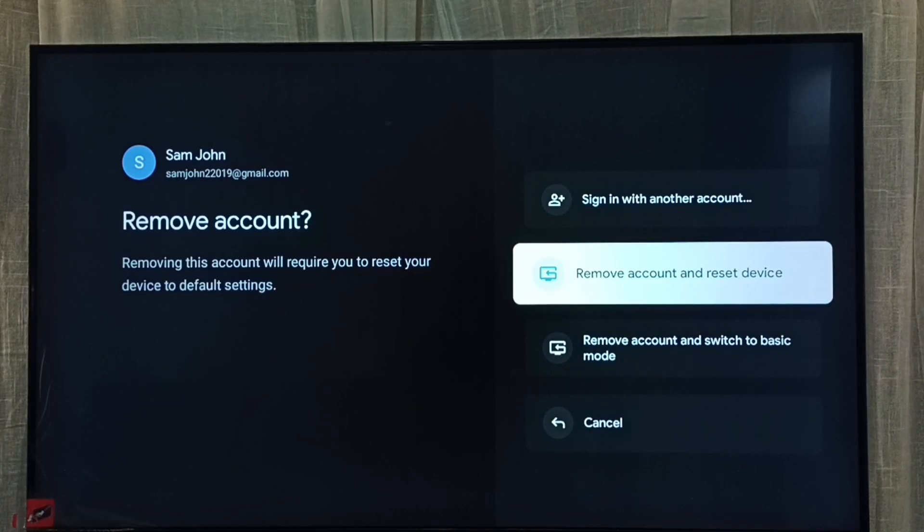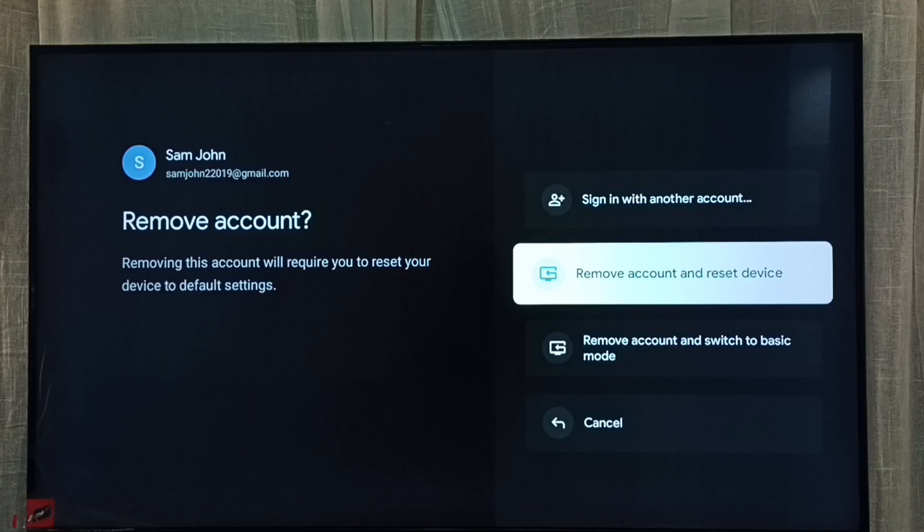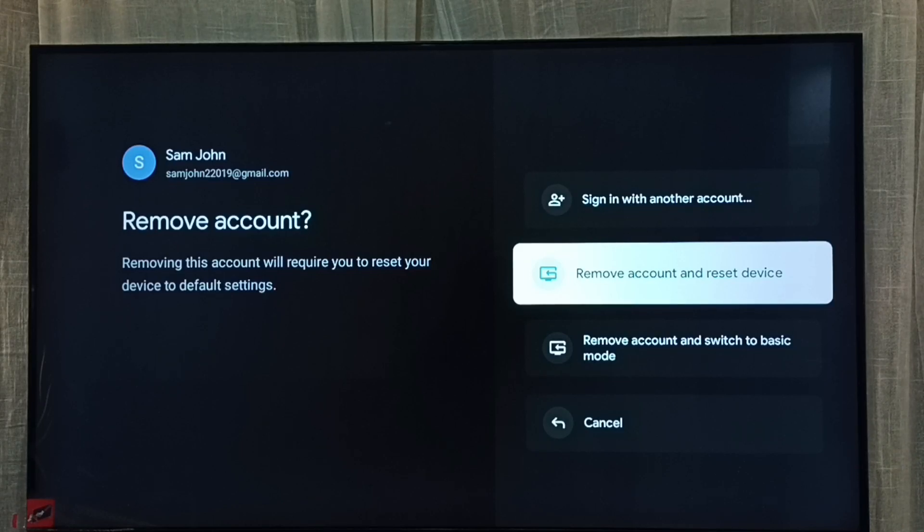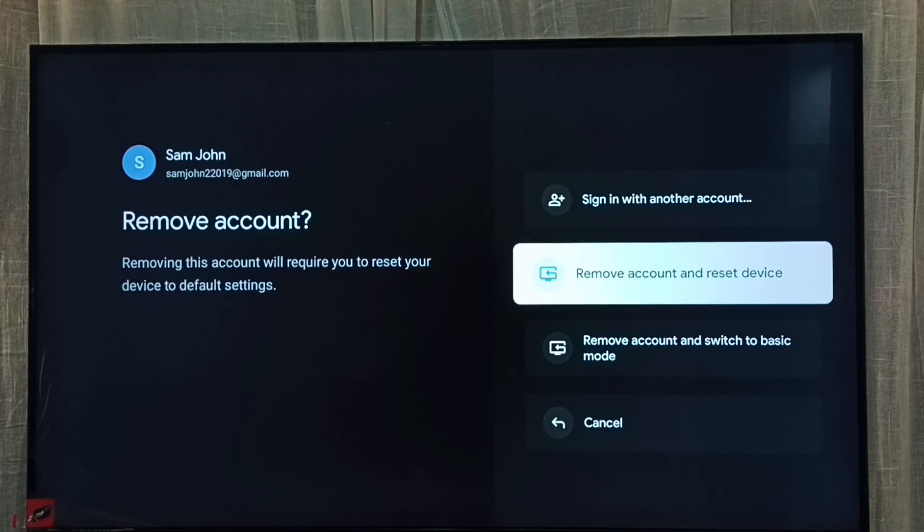We can select one of these options and remove the Google TV account. So this way we can delete Google TV account from this TV. I hope you have enjoyed this video, please subscribe my channel, please like and share the video.